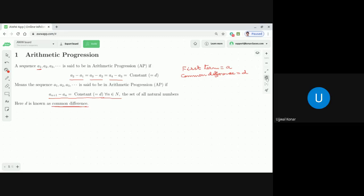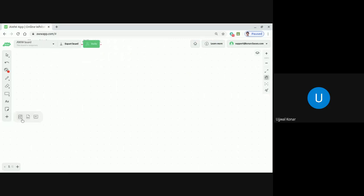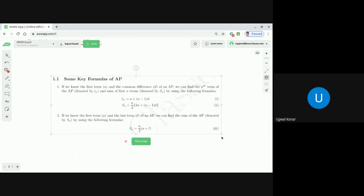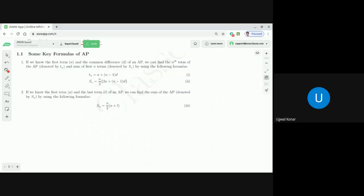We are going to find some key formulas related to arithmetic progression. If we know the first term a and the common difference d of an AP, we can find the nth term — meaning any term of that AP. But if we know only the first term or only the common difference, then the arithmetic progression cannot be unique.